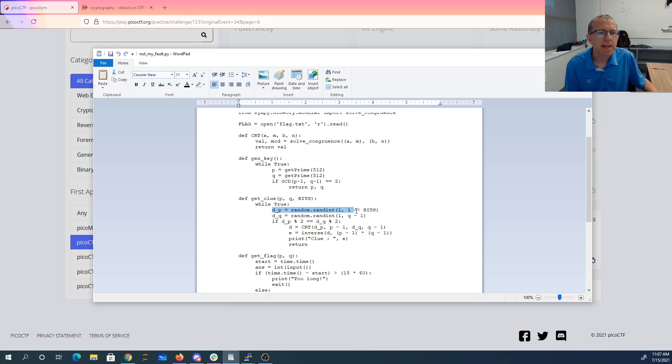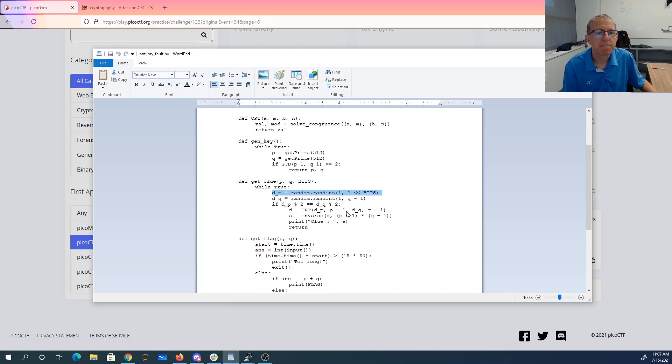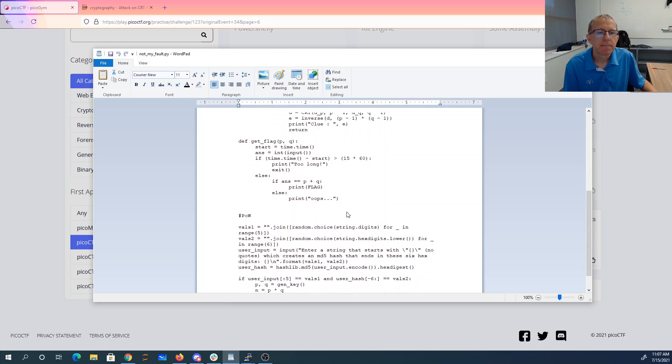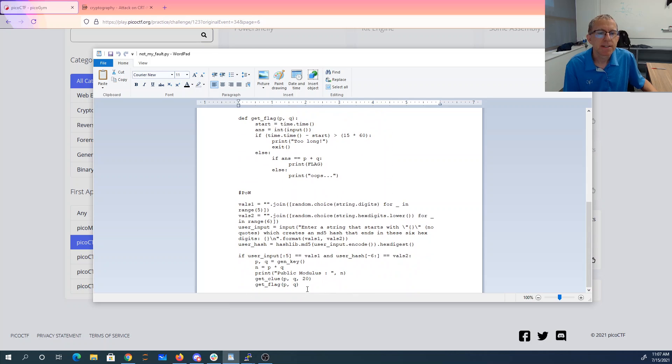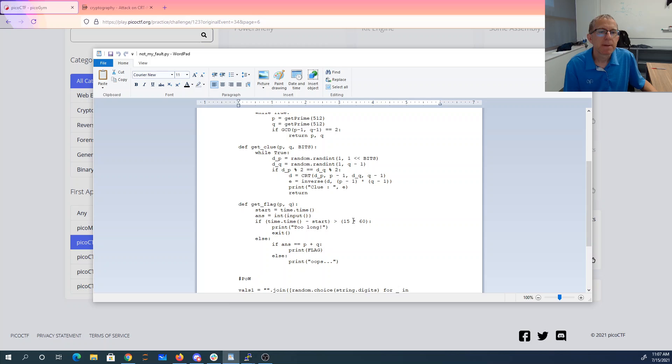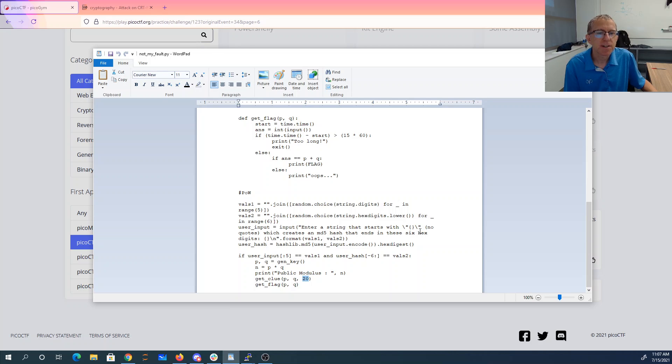So dp can only be up to one to the number of bits. So dp, it looks like bits is 20. That's a pretty small number so we'll be able to maybe do some brute force in that range. And it also looks like they've put in a proof of work for us. So we have to enter a string that starts with something as an MD5 hash that ends in six hex digits.